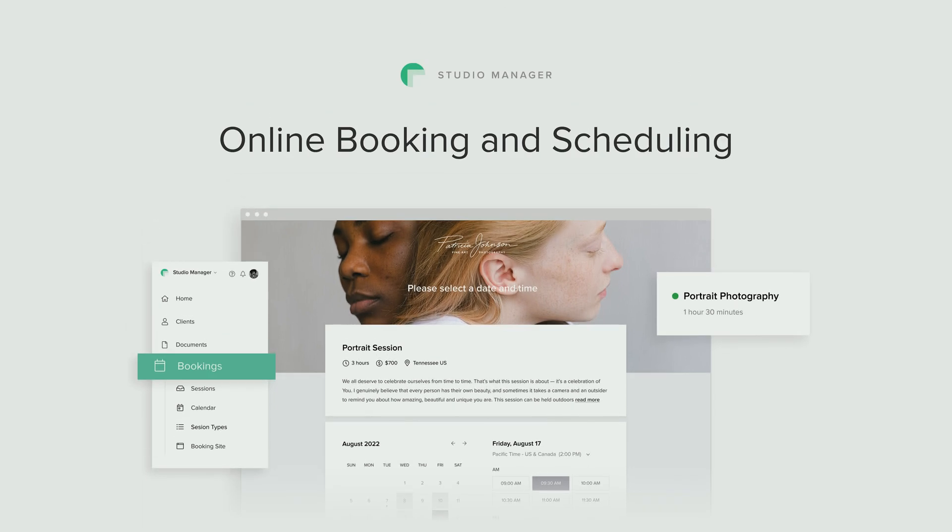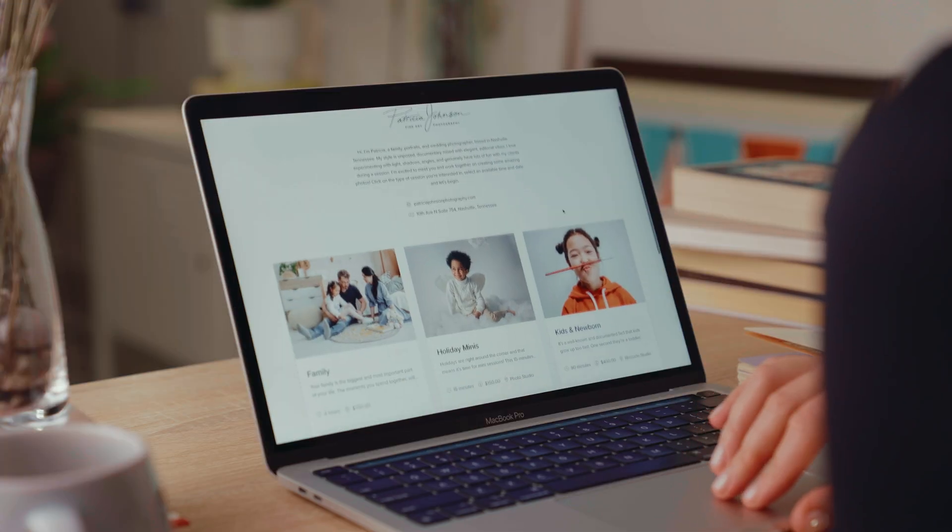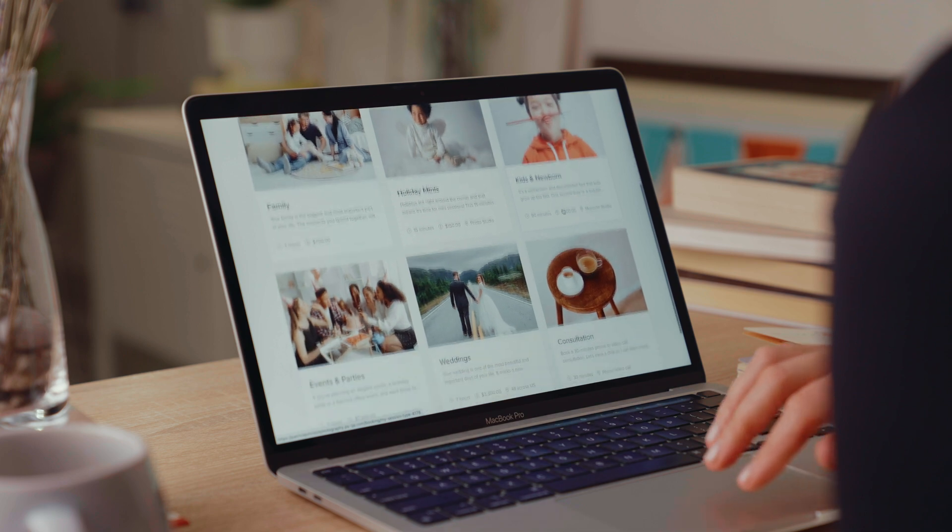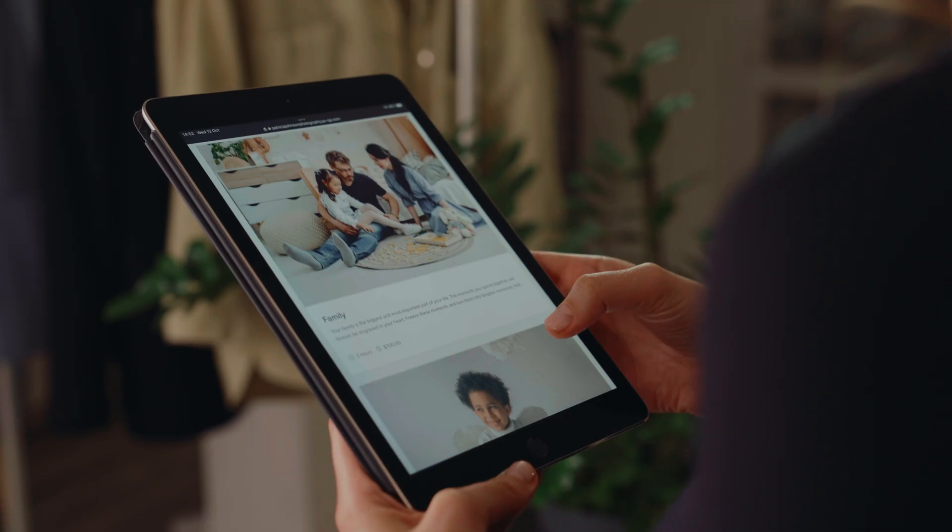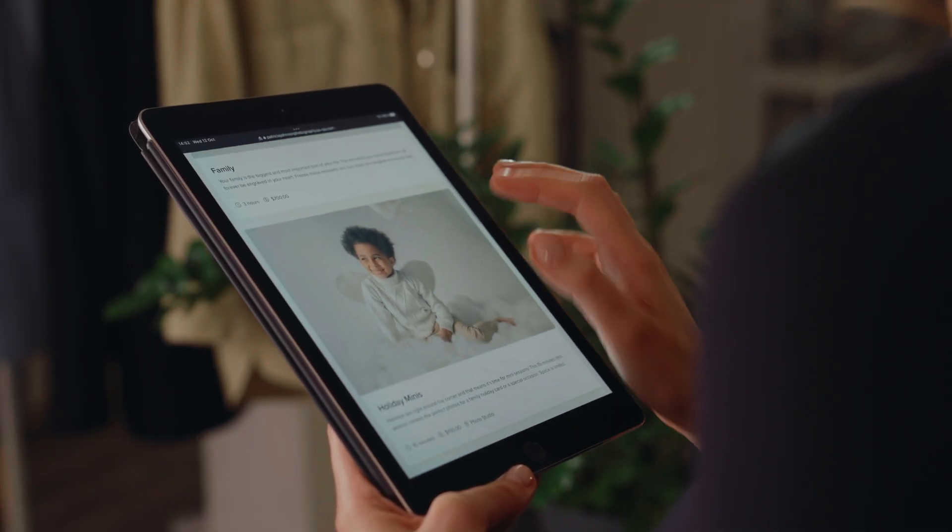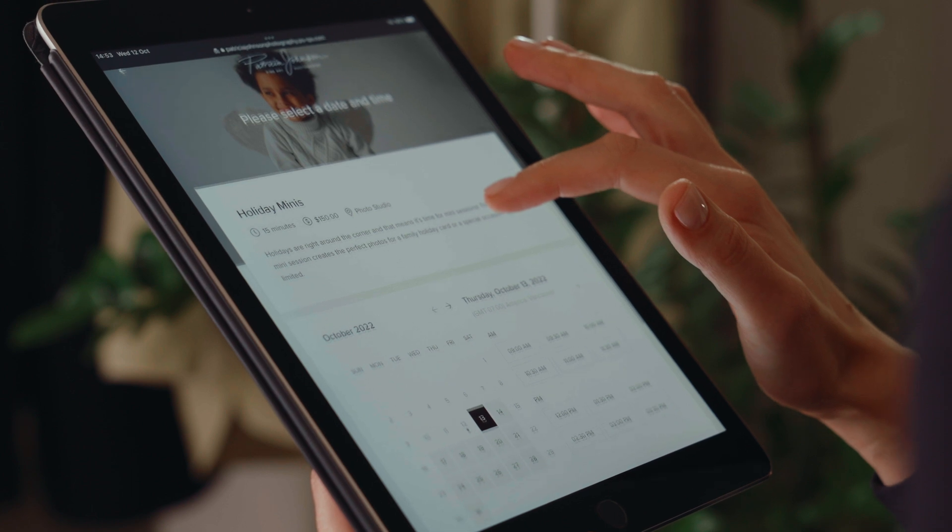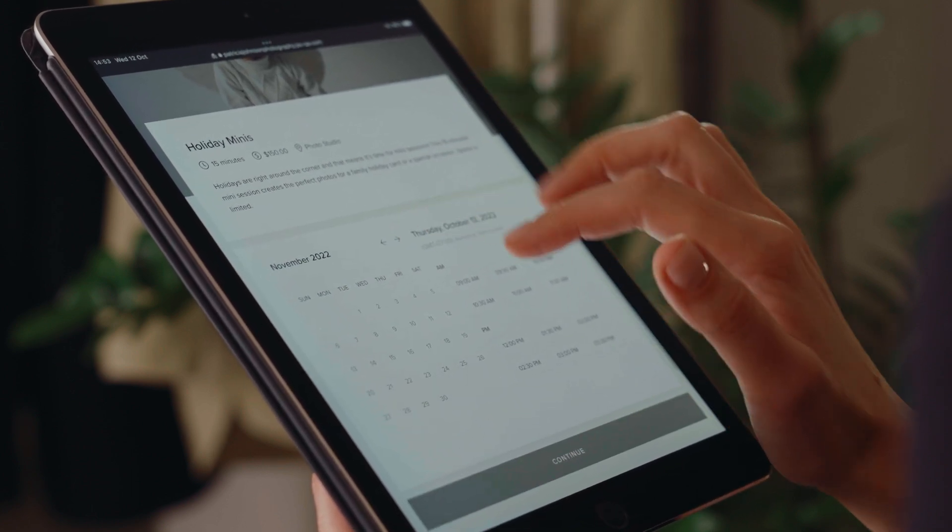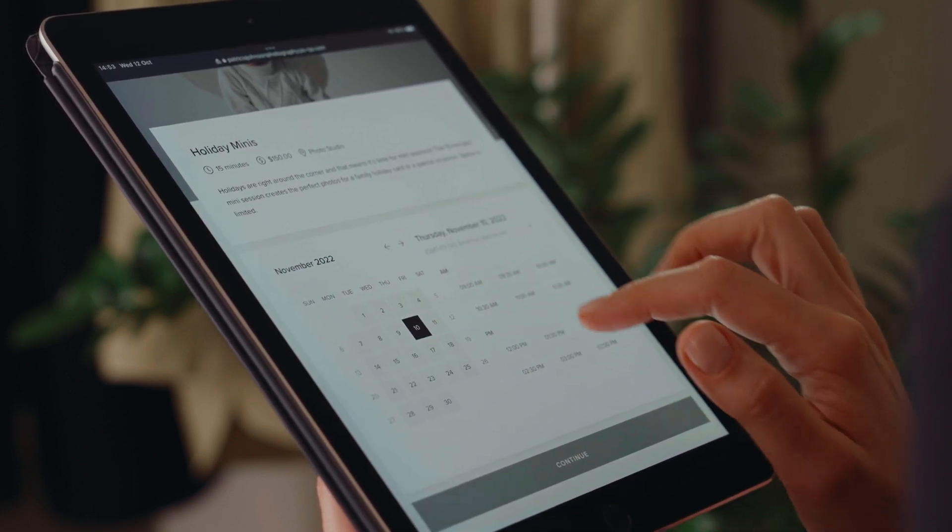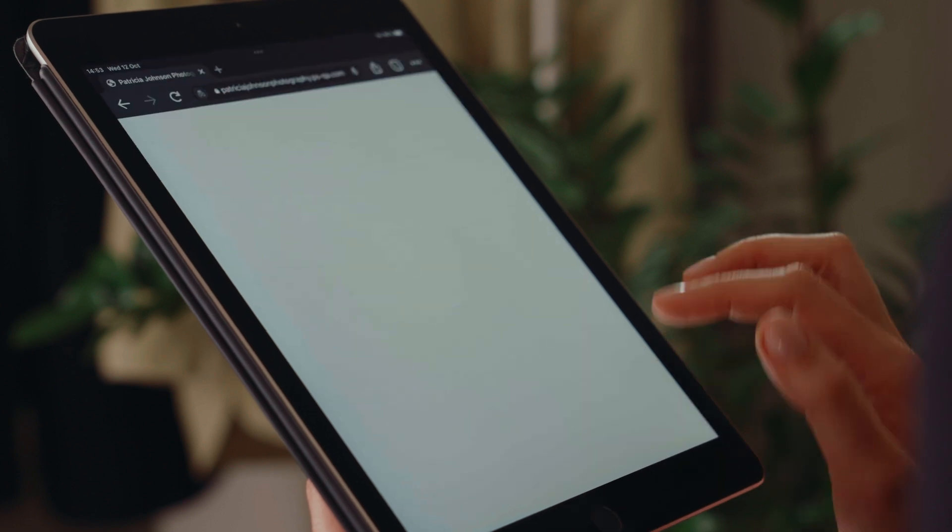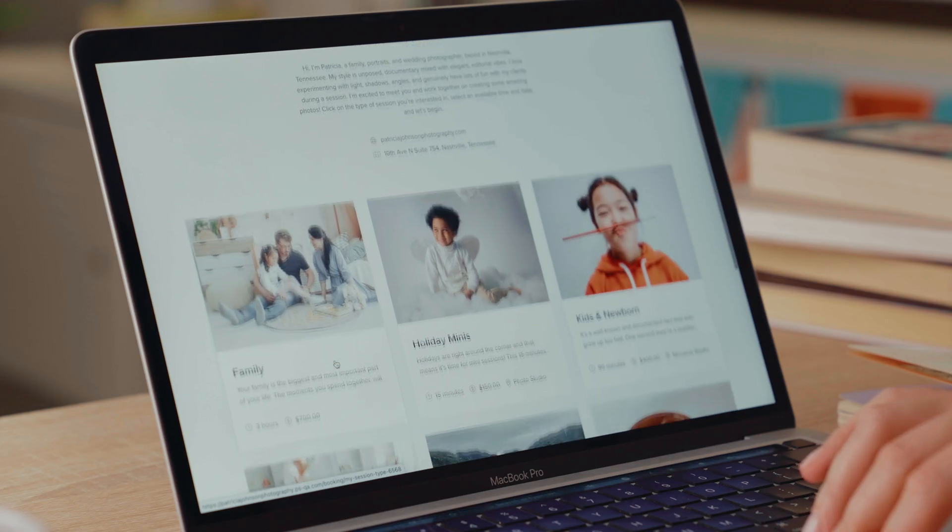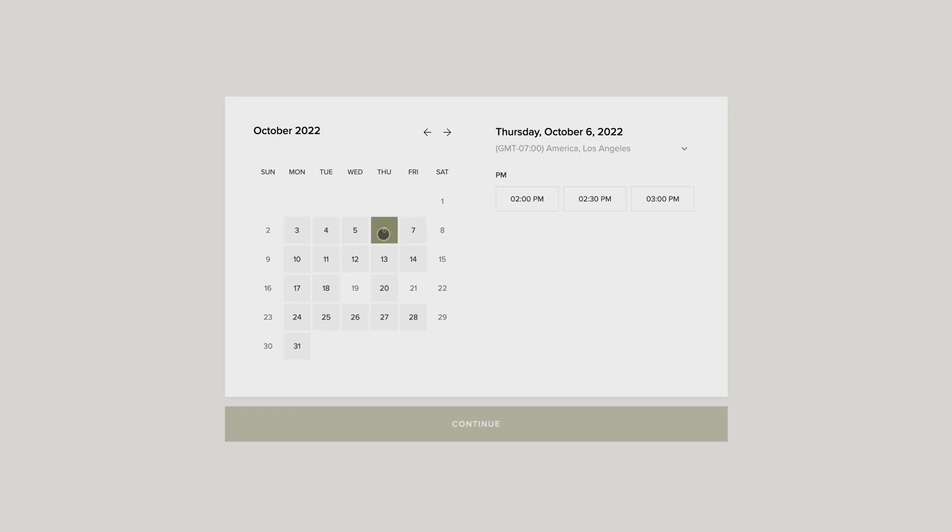Online Booking and Scheduling for Studio Manager. Say hello to a new automated online booking system for photographers to help you stay organized and on top of all your projects. Now clients can instantly self-book a session with you online from any device based on your availability. Or they can submit a request to book if you prefer to confirm each session manually.